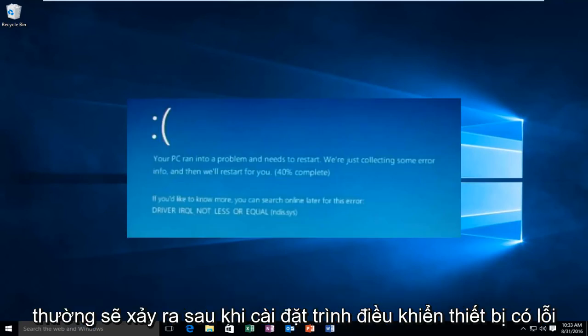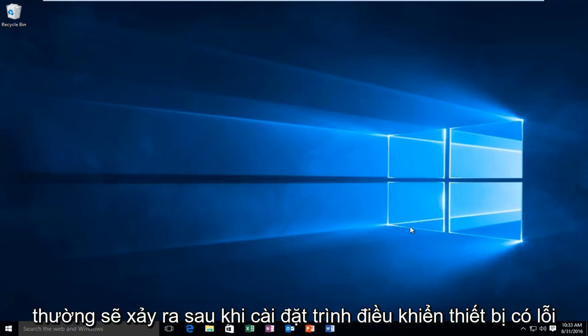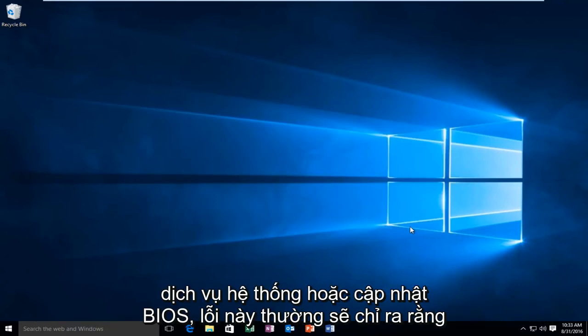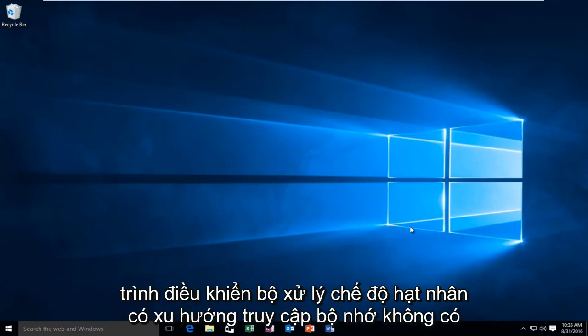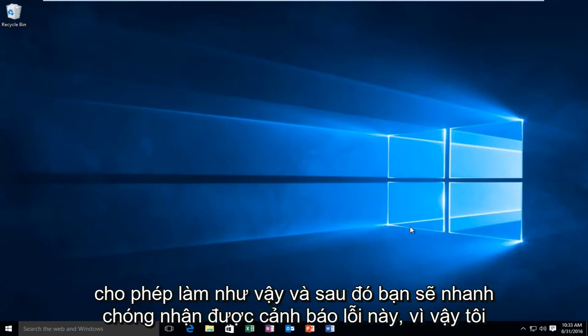Now this error will typically occur after the installation of a buggy device driver, system service, or BIOS update. This error will typically indicate that a kernel mode processor driver attempted to access memory which did not have permission to do so, and then you'll promptly receive this error alert.